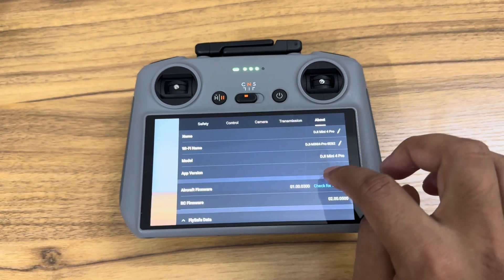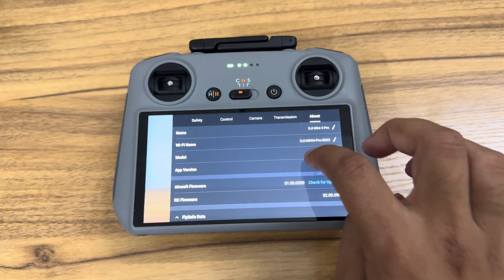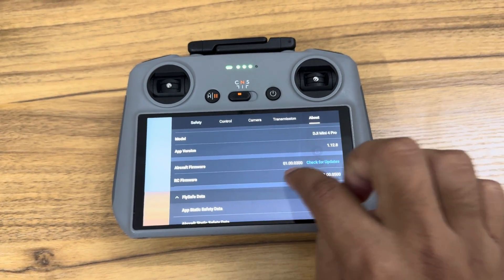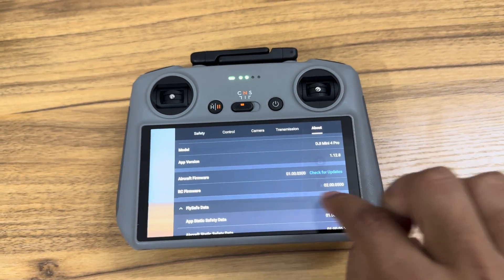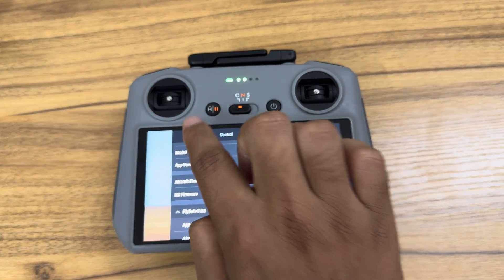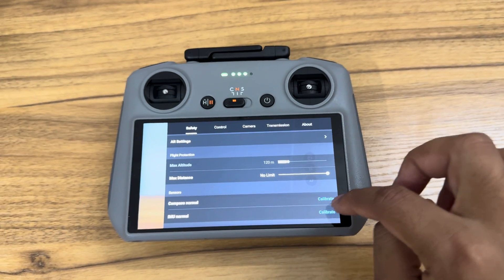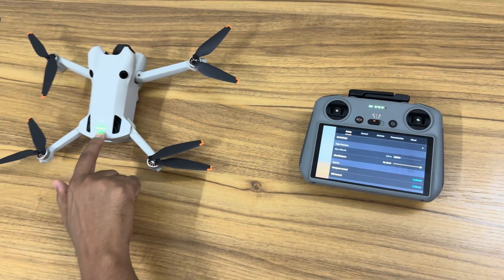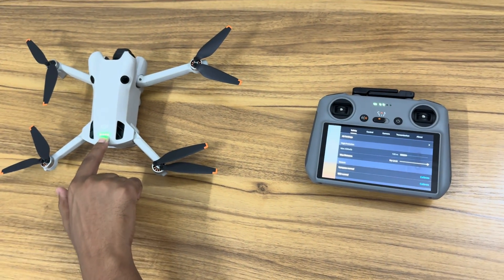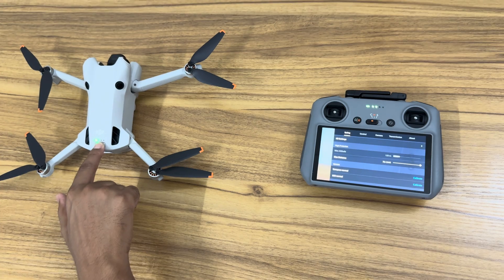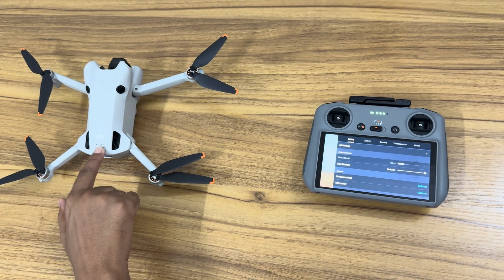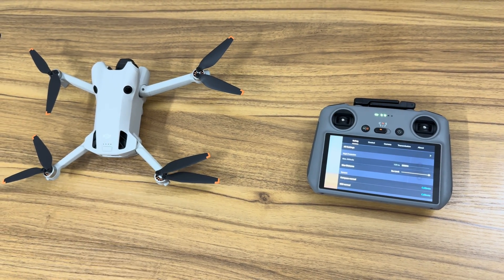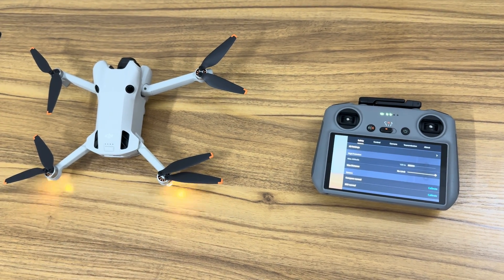Check the firmware details. Stay on the safety menu on the RC, then power off the aircraft. Wait until the RC screen background turns to black.